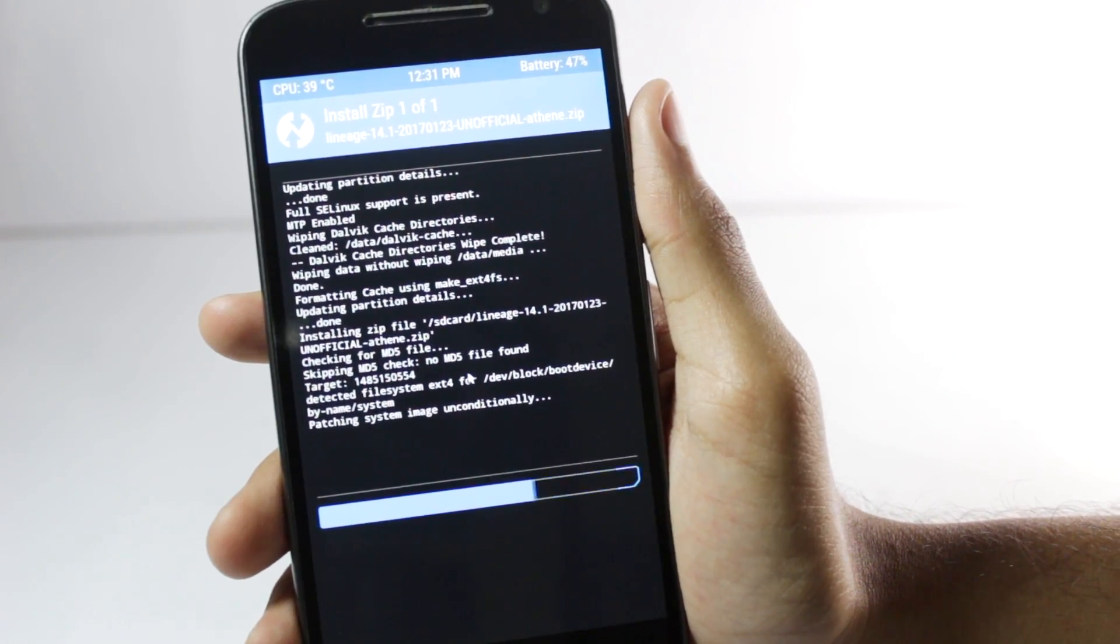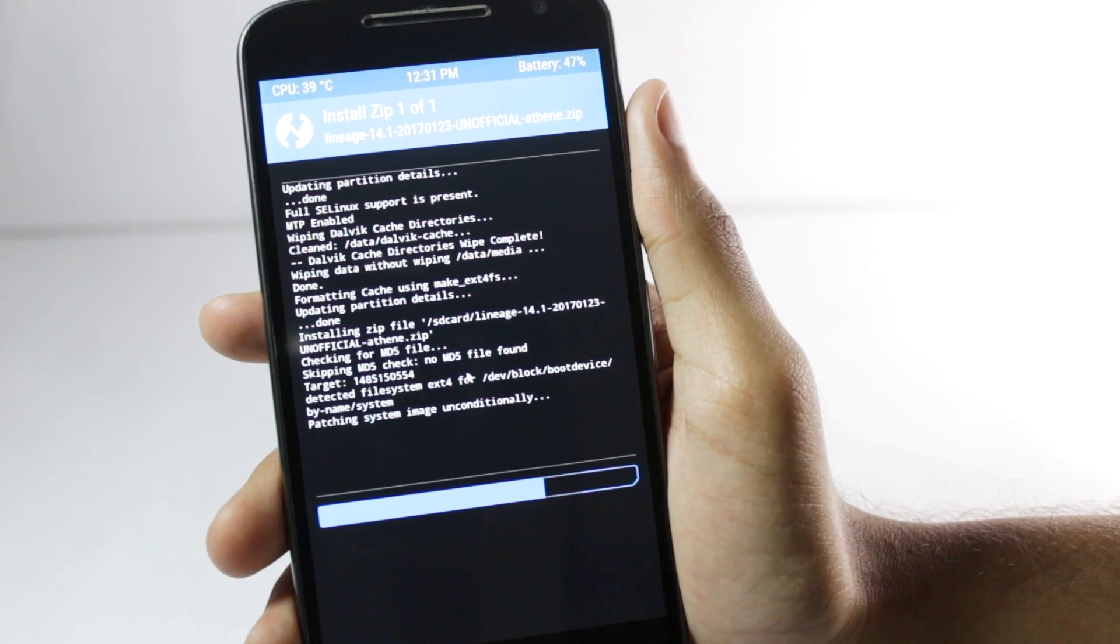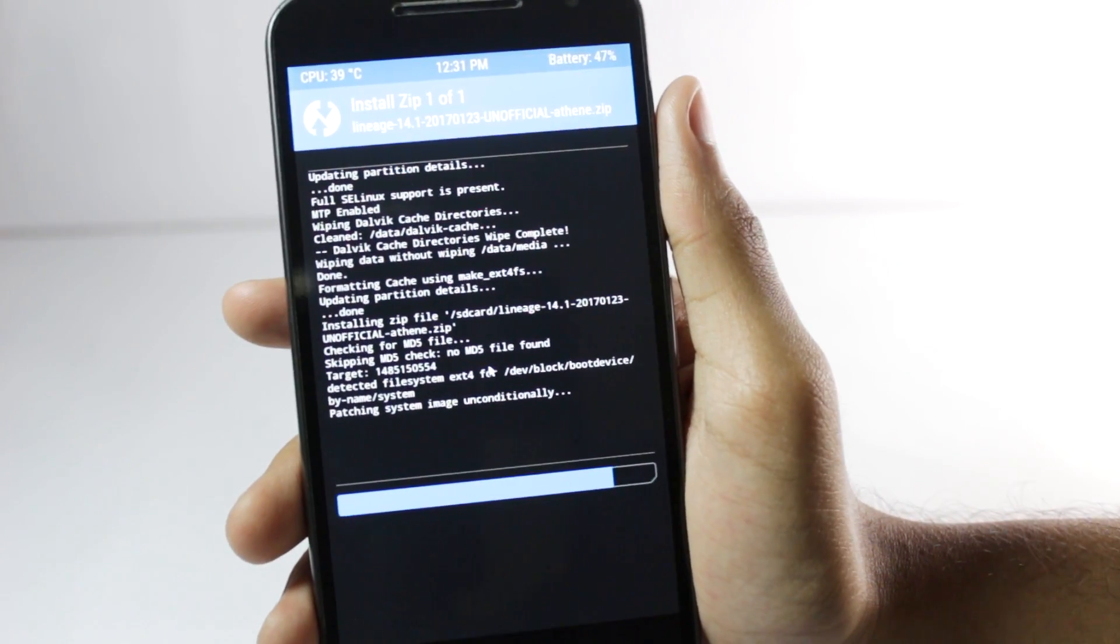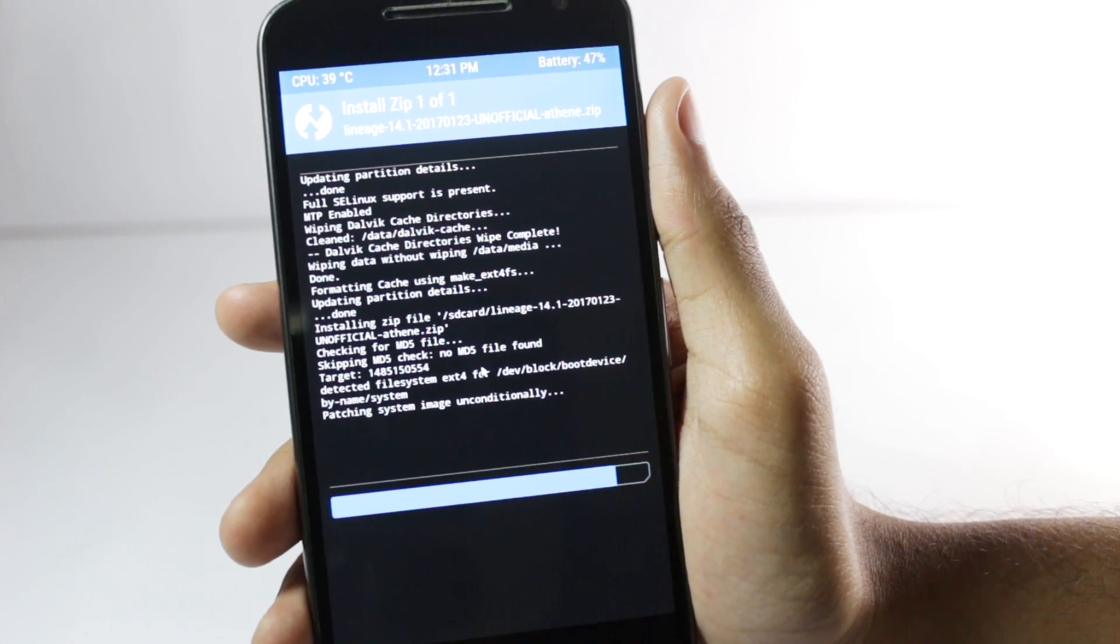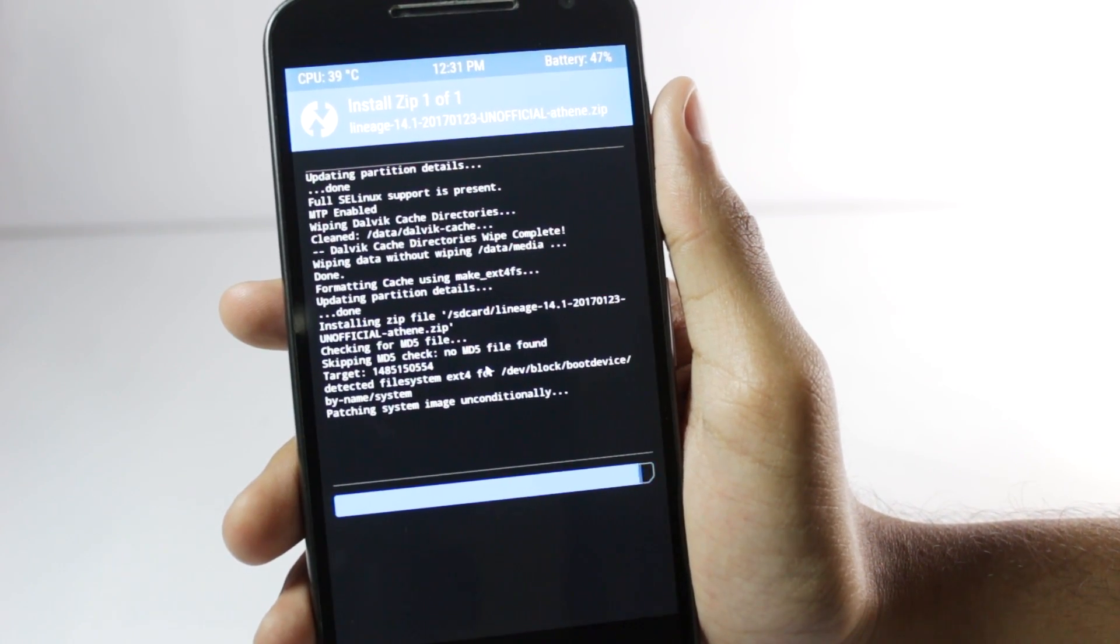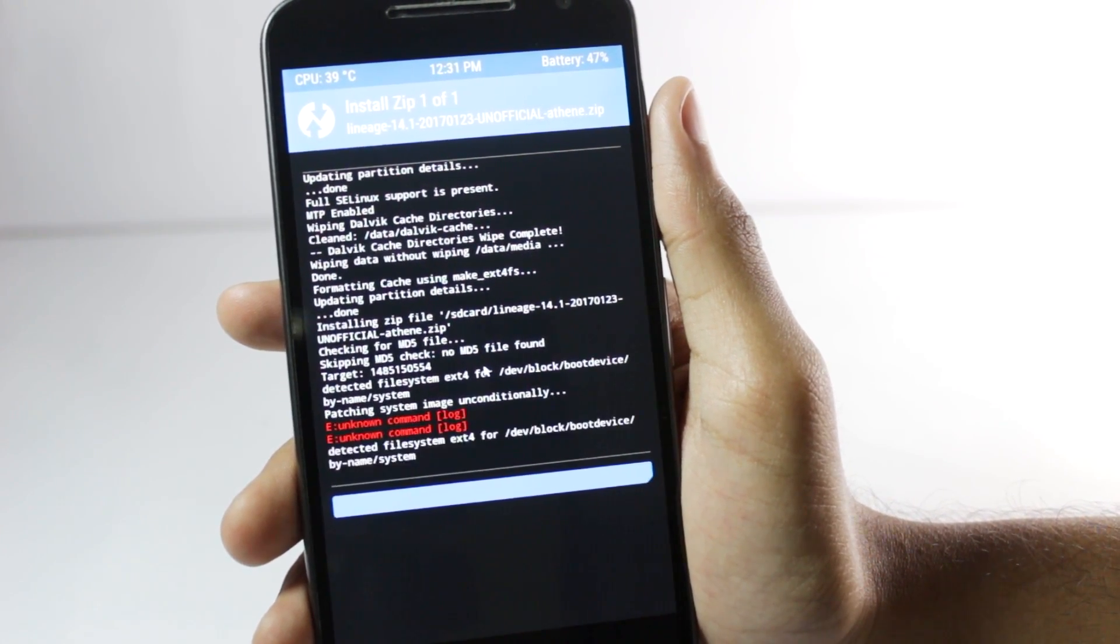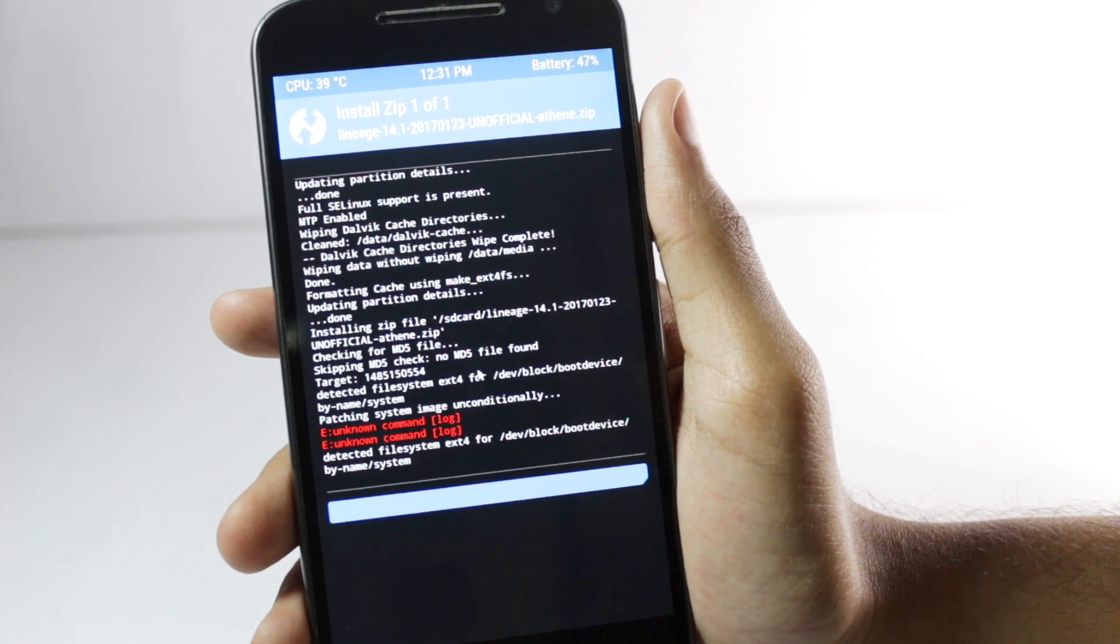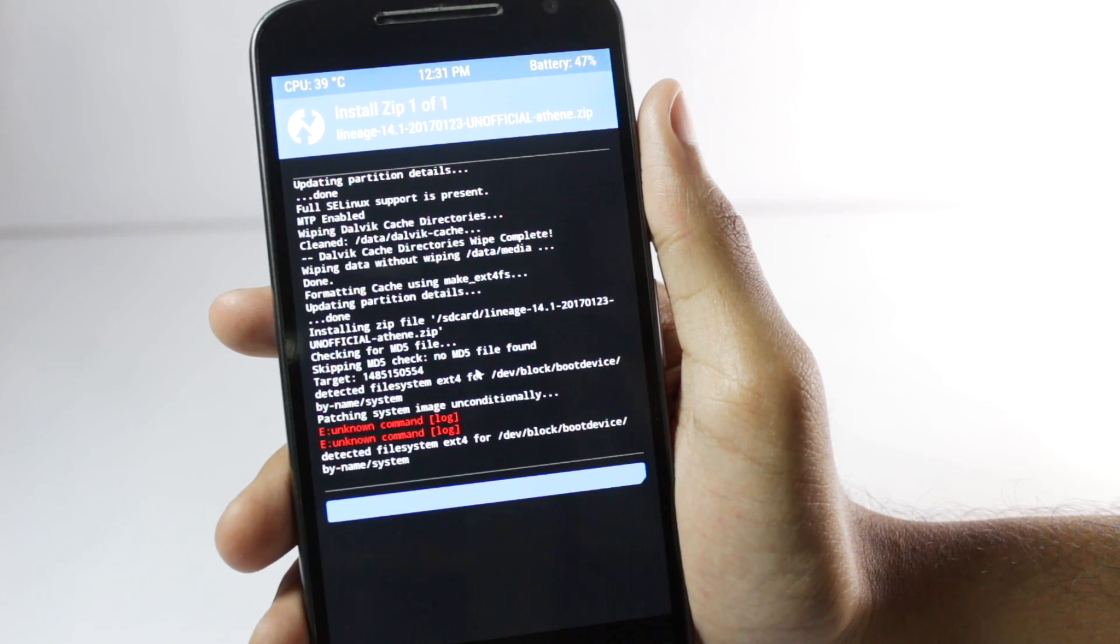That's it. The flashing process might take around two to three minutes and then your phone will have LineageOS but it won't have any Google apps yet so you'll have to flash the Google apps package also.